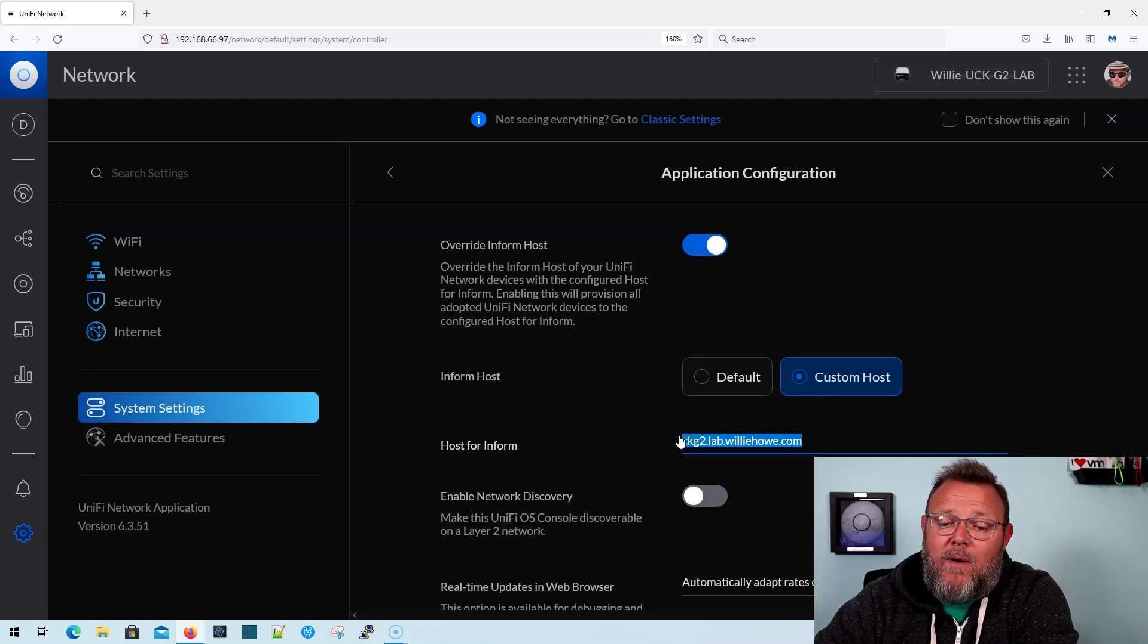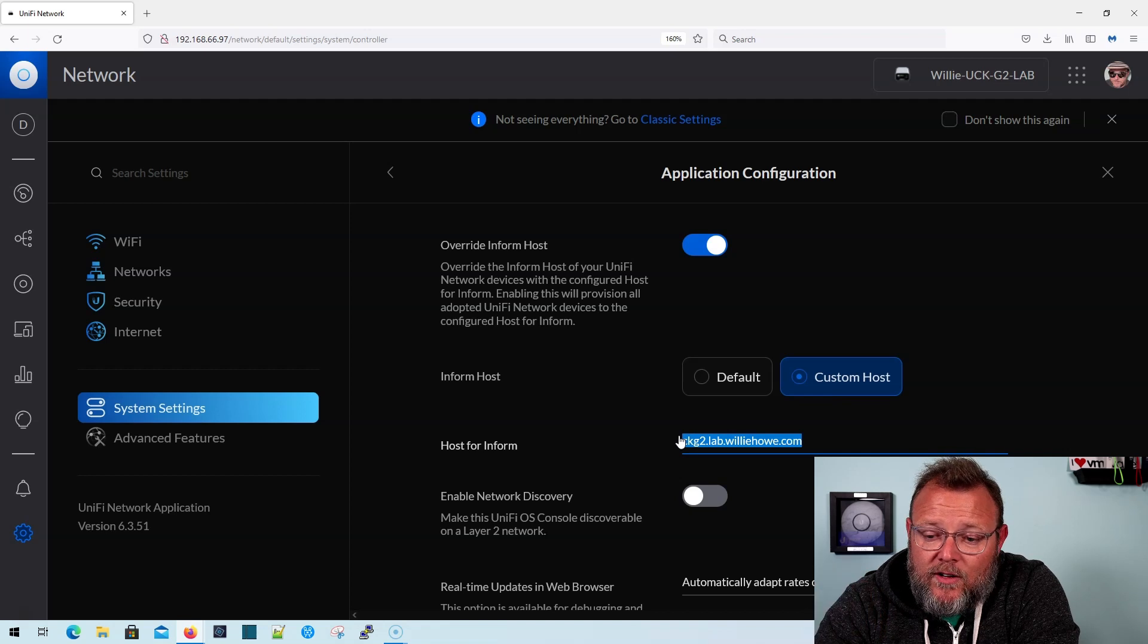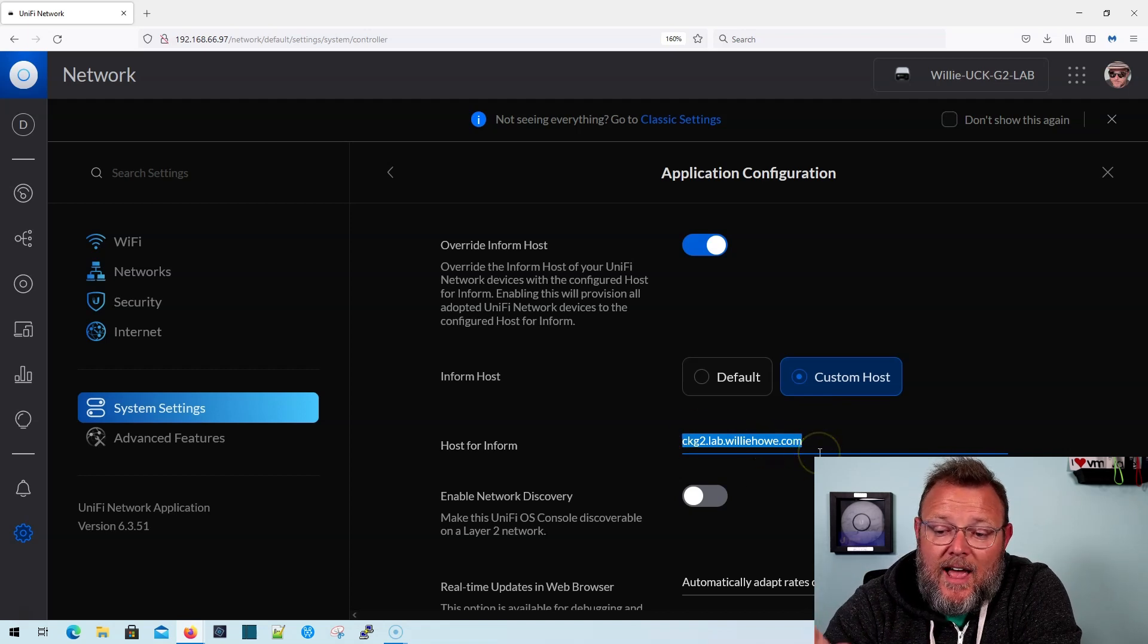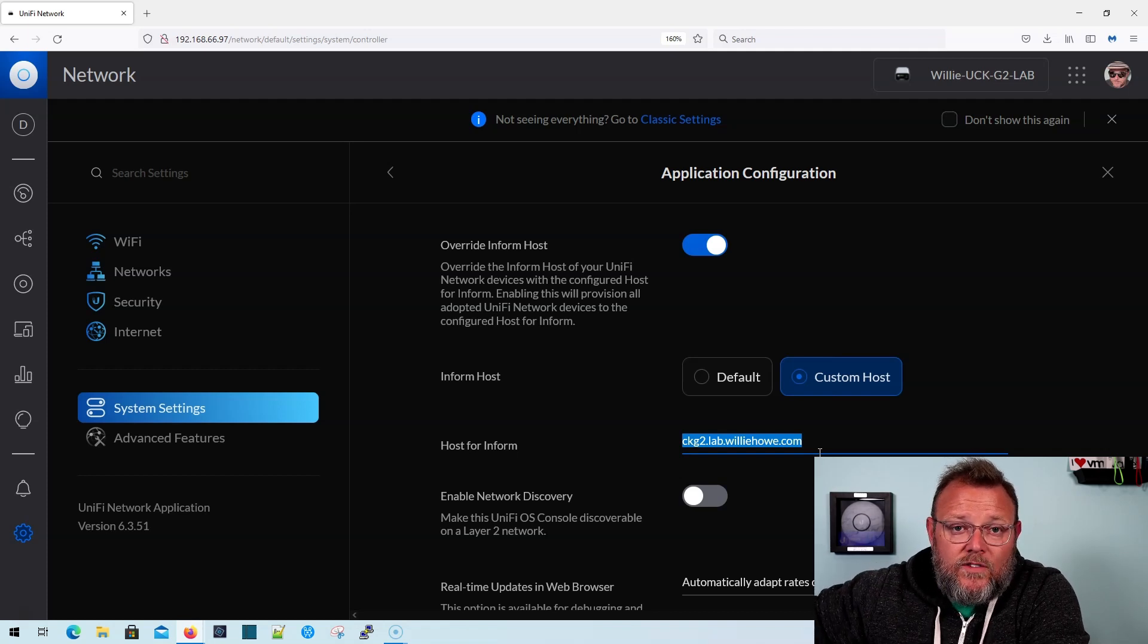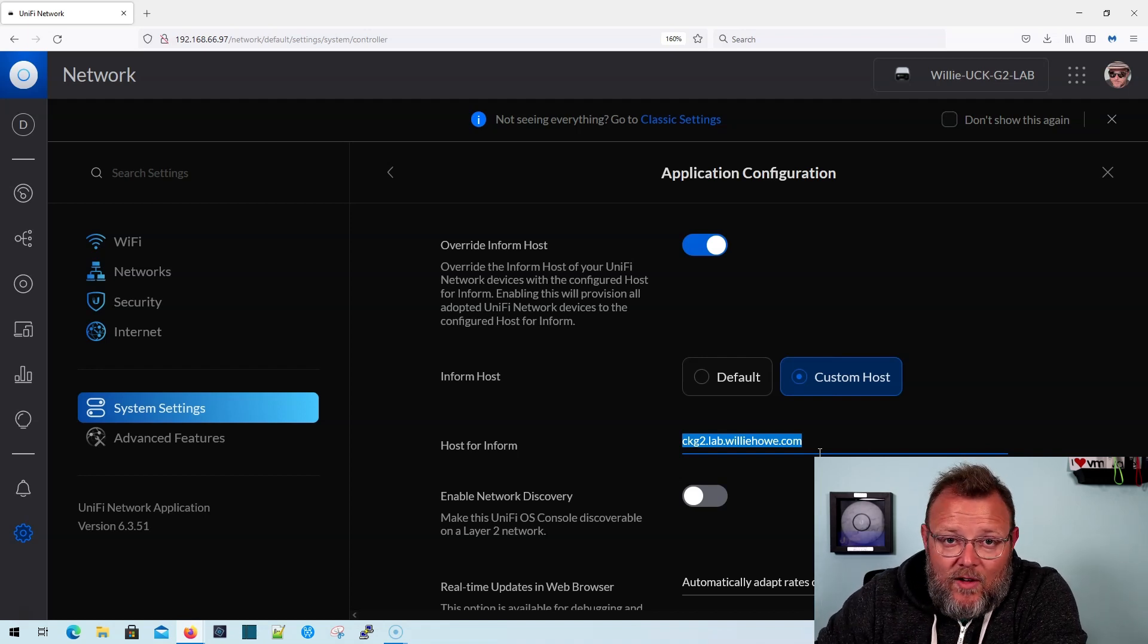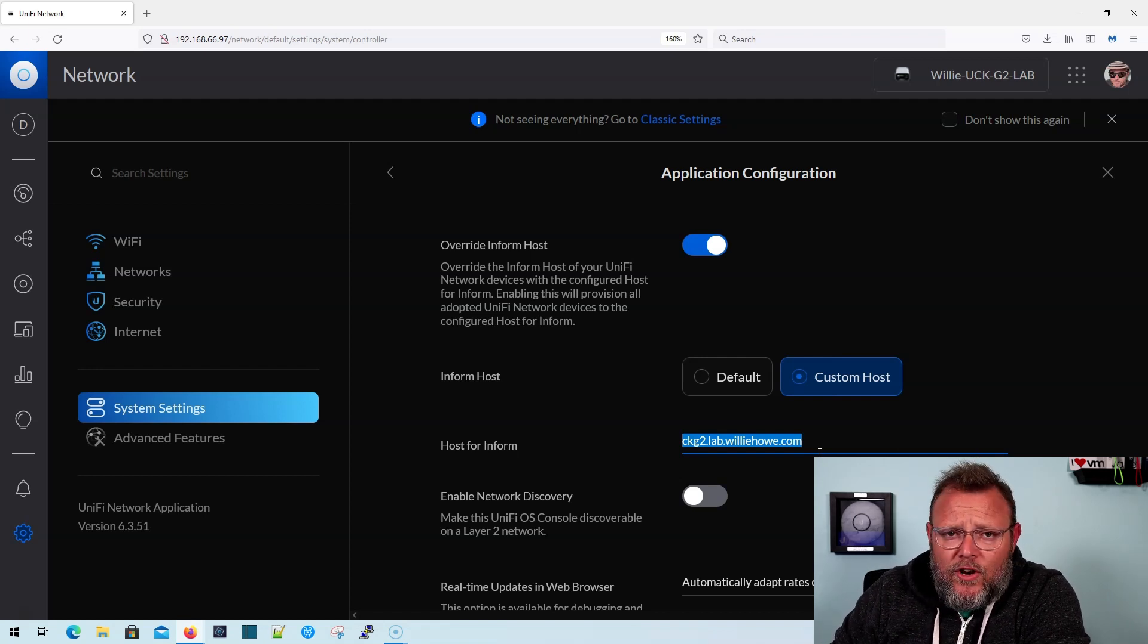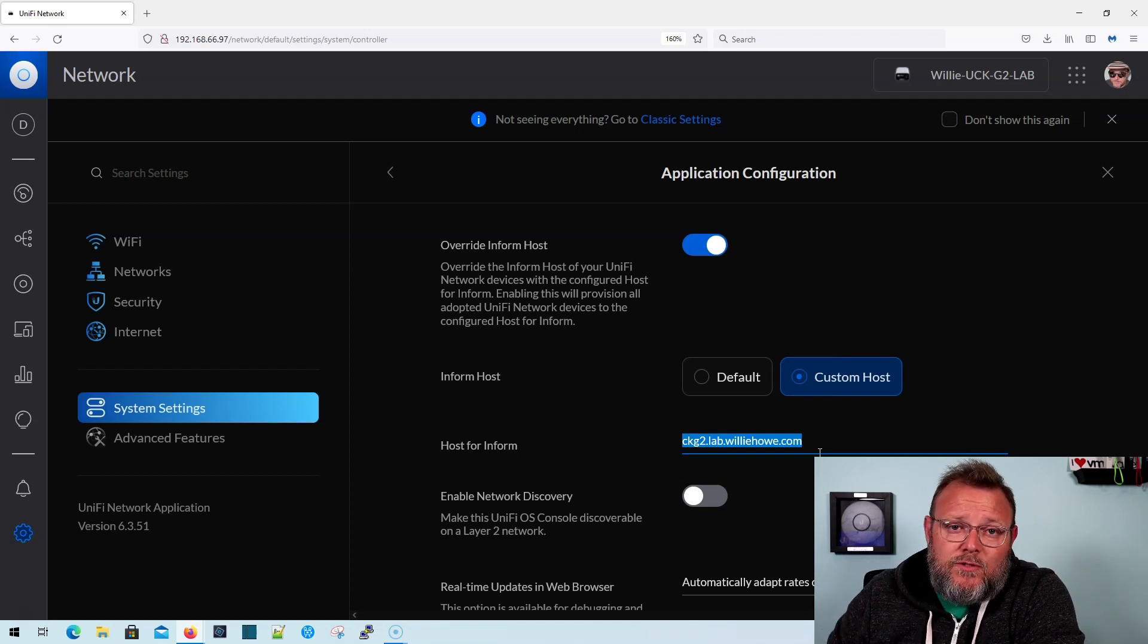So if I've got all of my devices in my Unify network to inform to ckg2.lab.williehow.com, even if the IP address changes, once I update that DNS record, I never have to touch the host. So I can provide that better continuity. And if you have to provide failover, disaster recovery, things like that, if you don't have to worry about the IP address, it's one less thing and just makes things go much smoother.